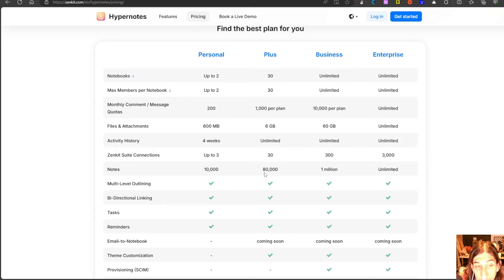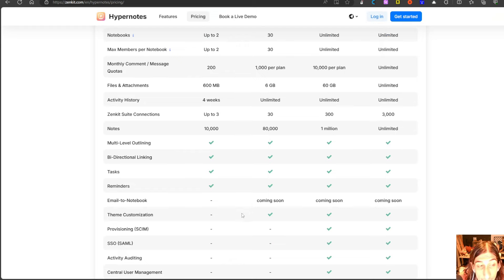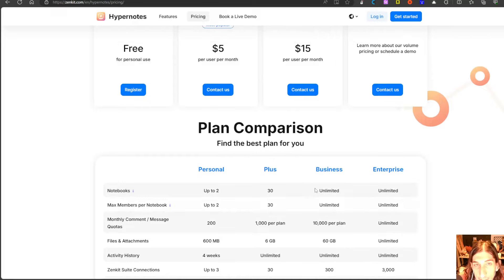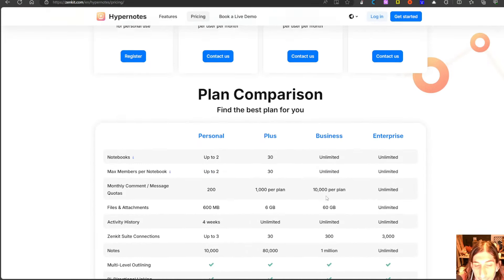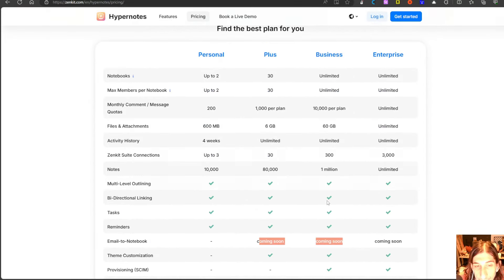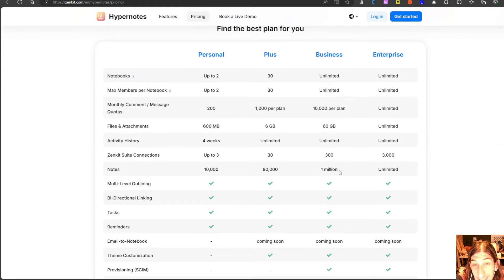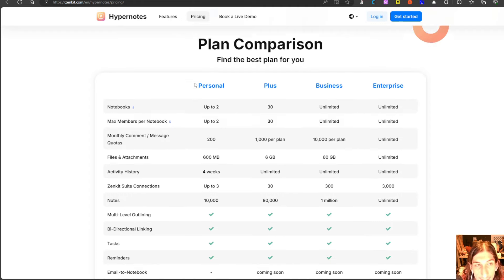You get 80,000 notes and email to notebook which is coming soon. For the business plan you get a million notes and 60 gigabytes of files and attachment. This is actually a lot of notes and you get unlimited notebooks.